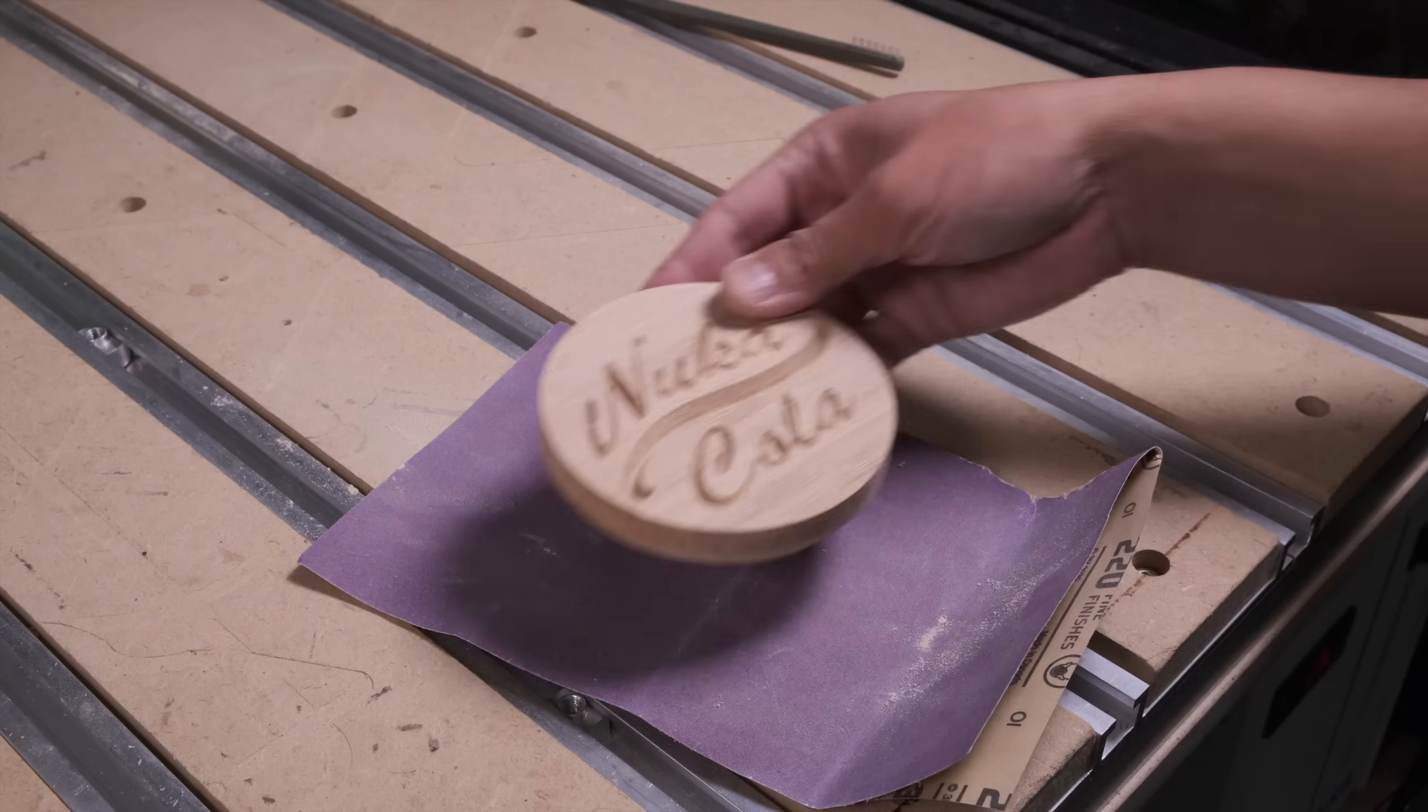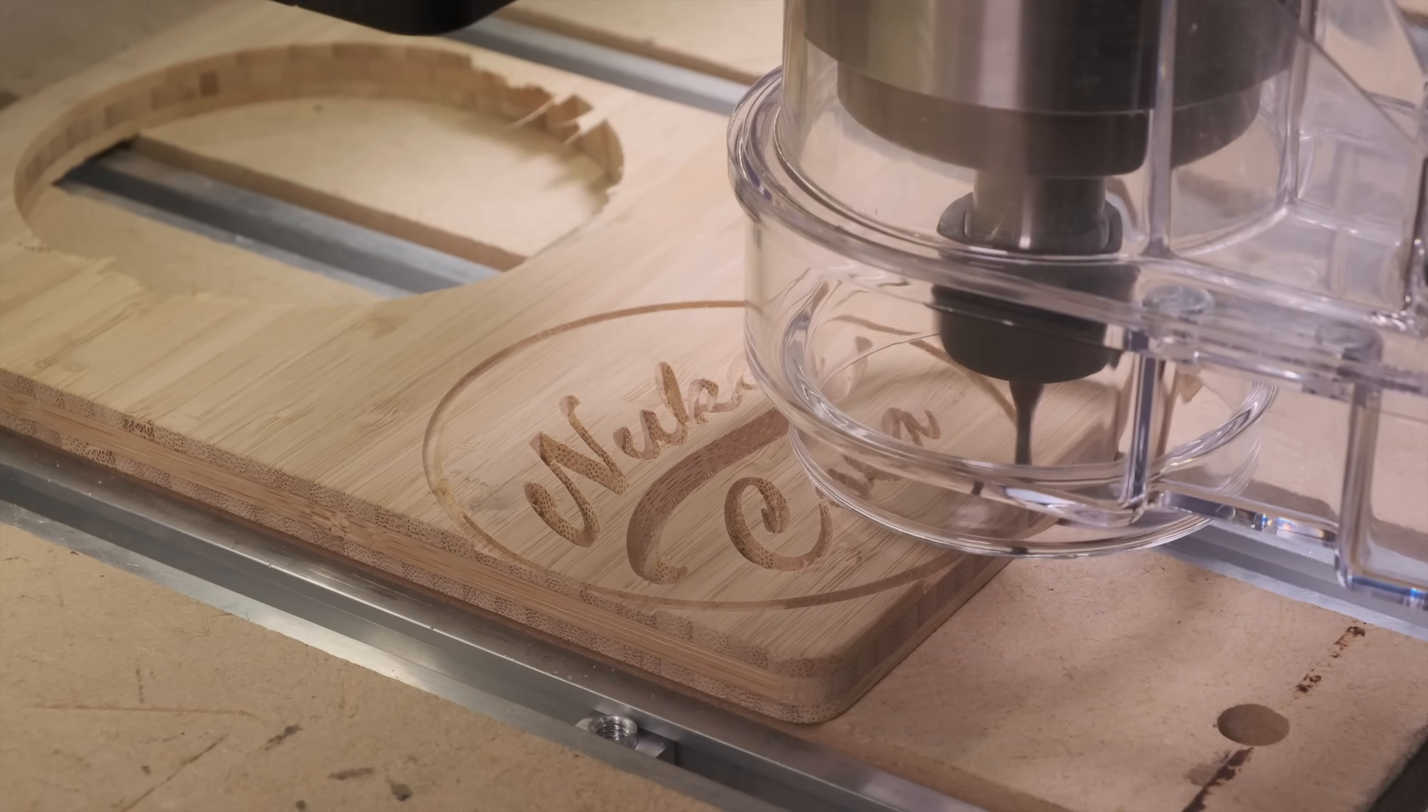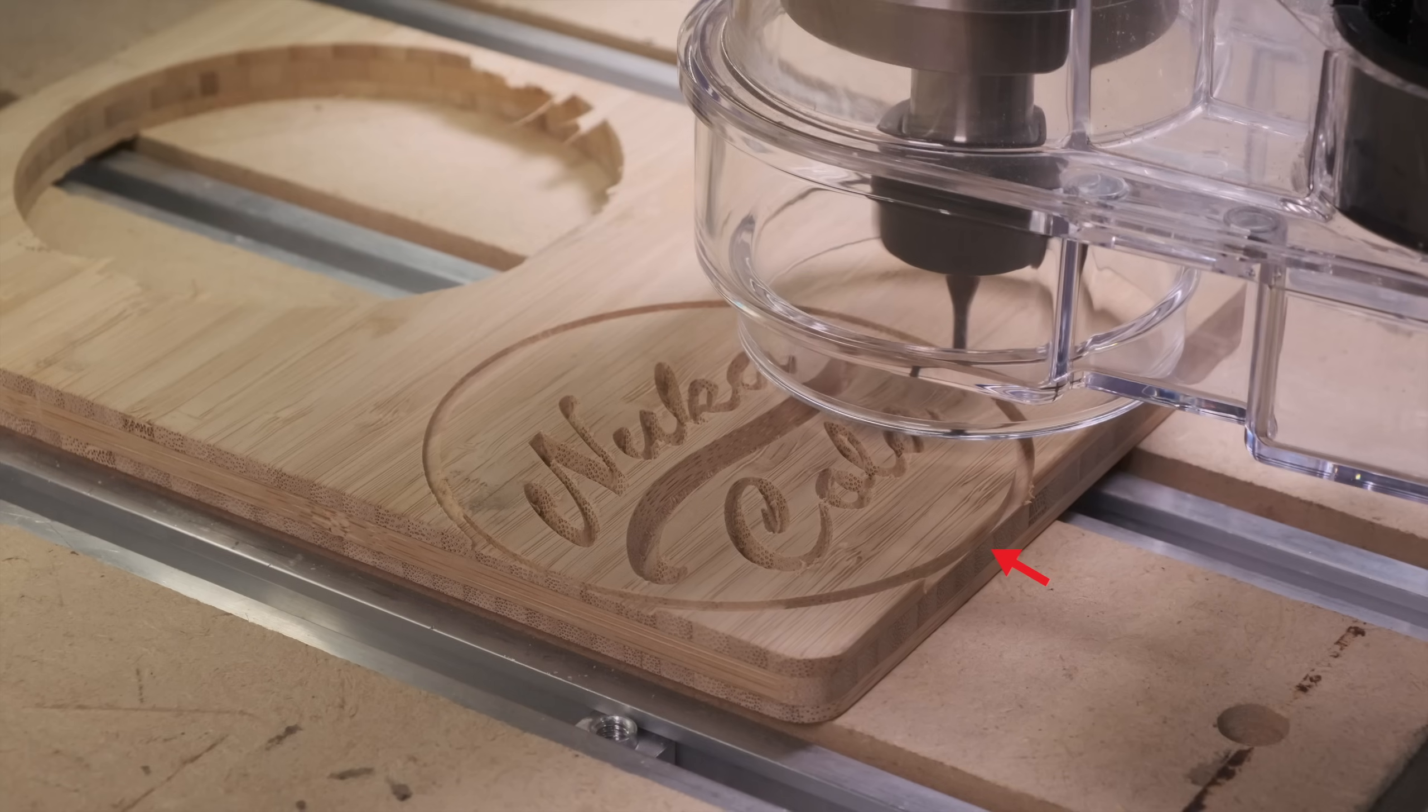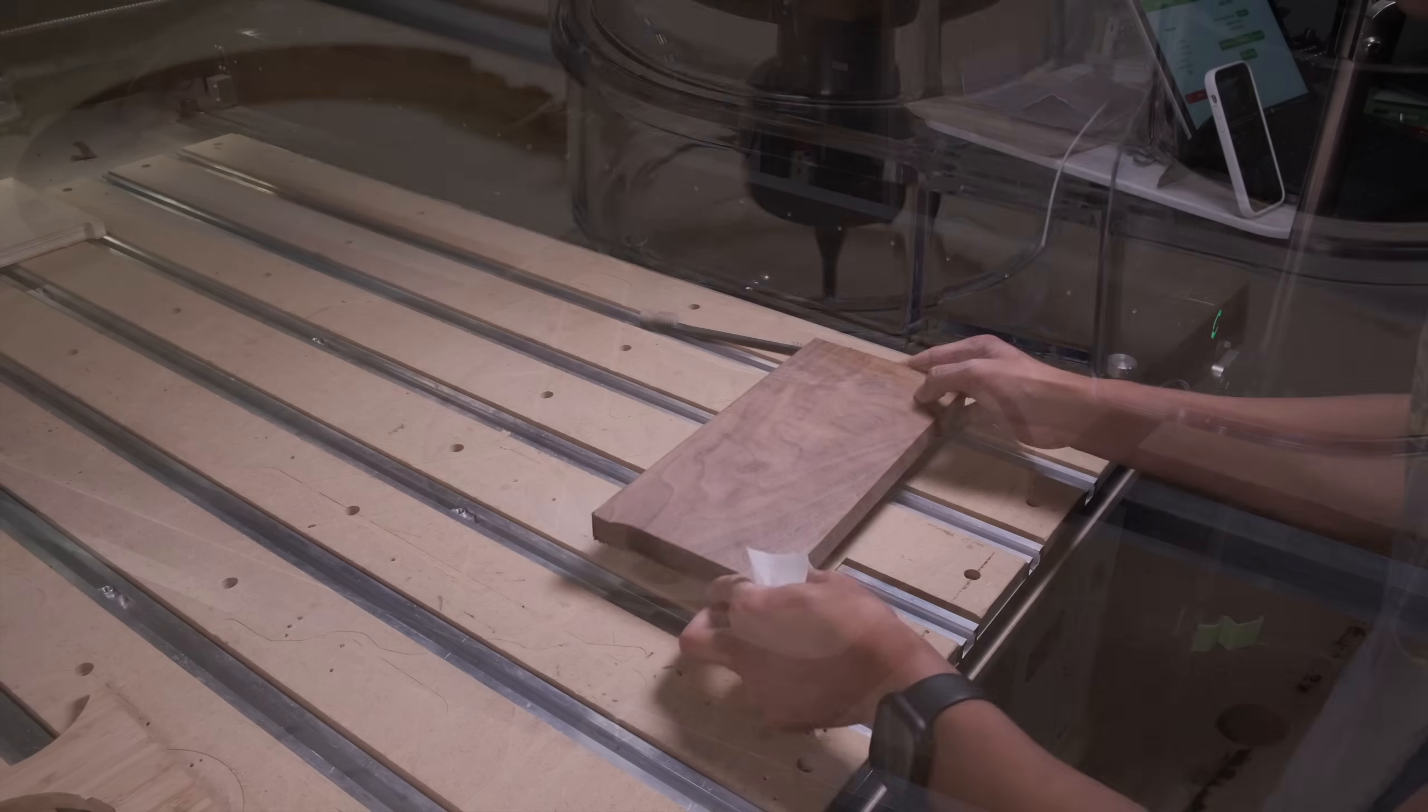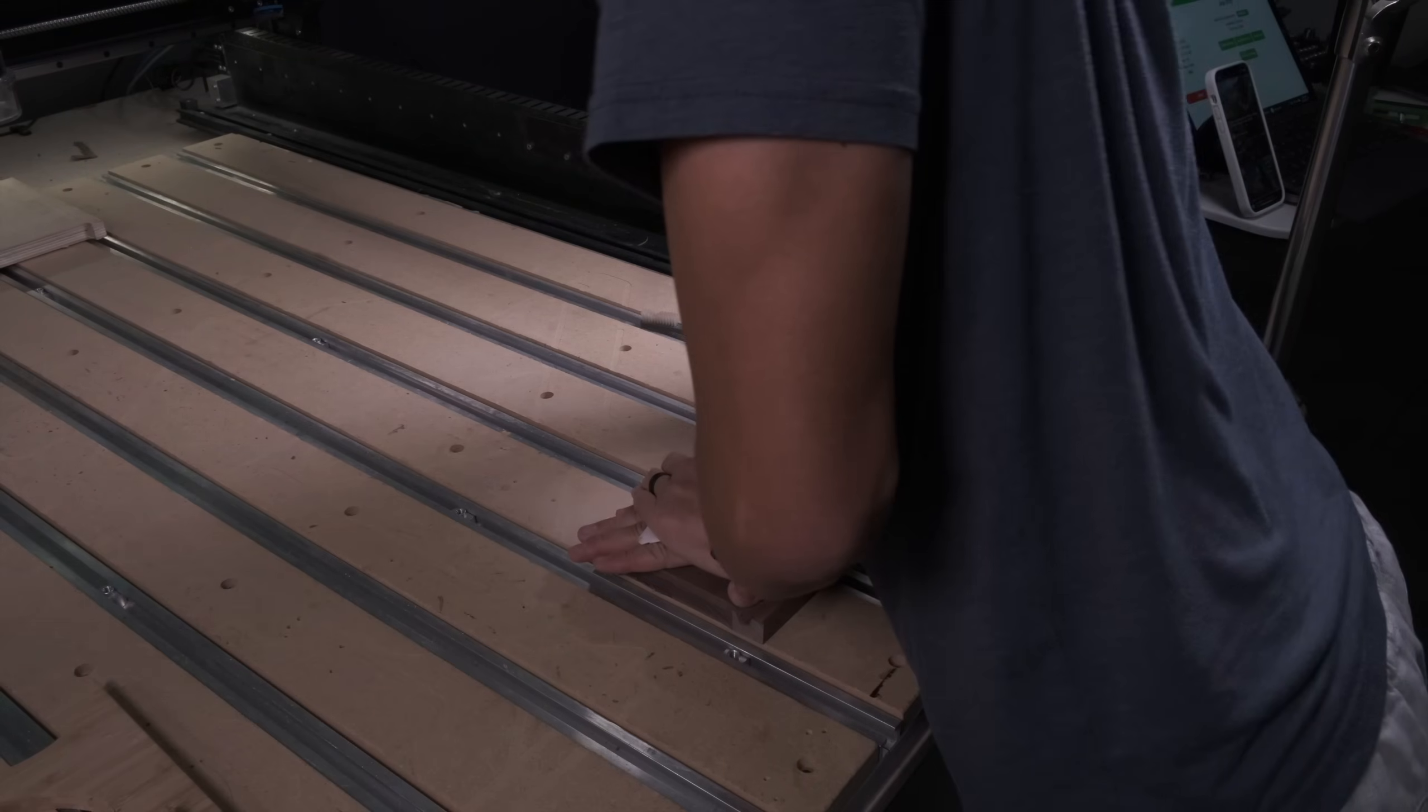This looks good, or at least good enough. I kind of messed it up by aligning my origin and thus my coaster too closely to the edge of the material. There's a small flat on the bottom of the coaster, but thankfully it's almost impossible to notice unless you're looking for it. Now for the inlay plug, I'll start by securing my walnut and setting my origin at the corner.